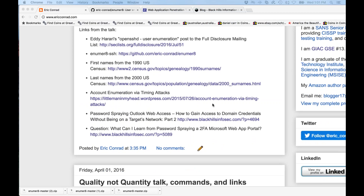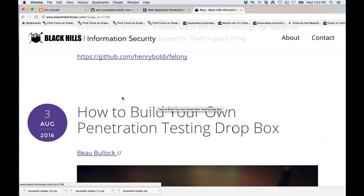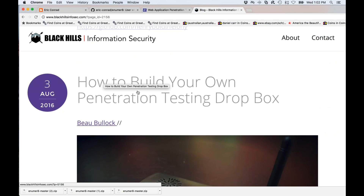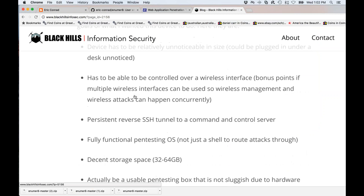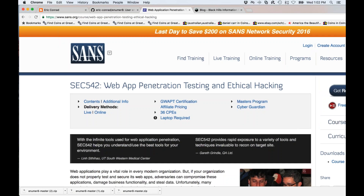I'm surprised it hasn't made a bigger splash because it is crazy practical and works against literally everything I've tried. John Strand mentioned some articles his folks have written at Black Hills InfoSec on password spraying and timing attacks — a very timely topic. Also worth a shout out: 'How to build your own pen testing rig on a Dropbox' by Bo Bullock, using a hard kernel droid instead of a Raspberry Pi.